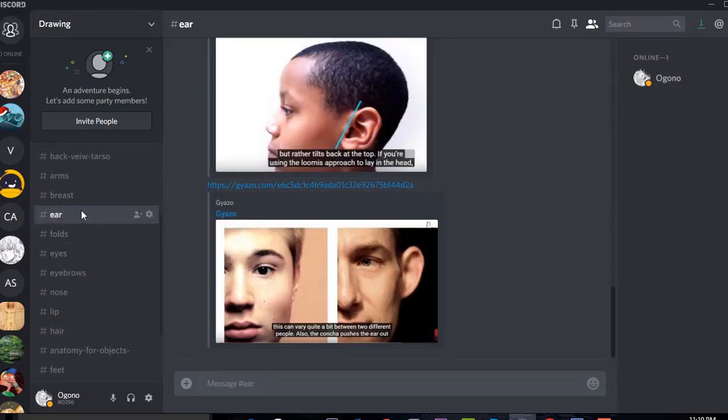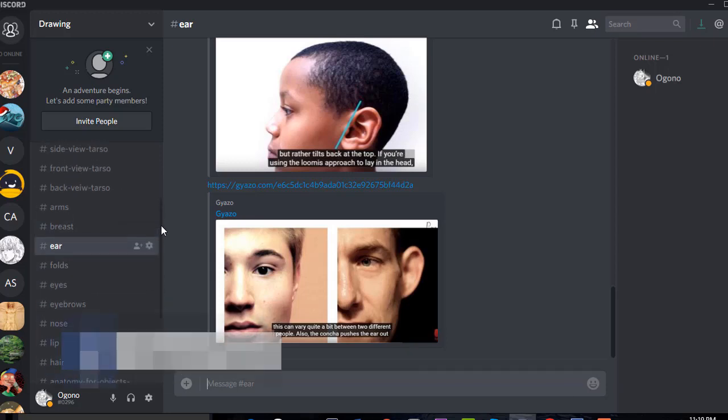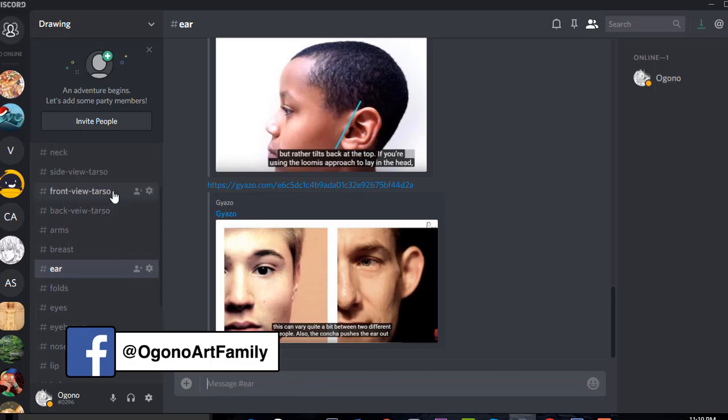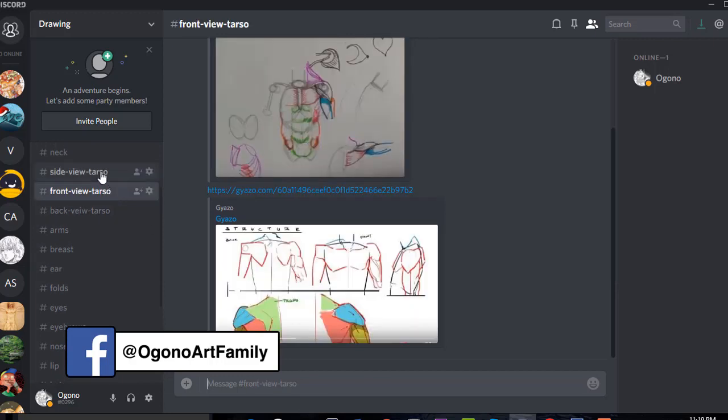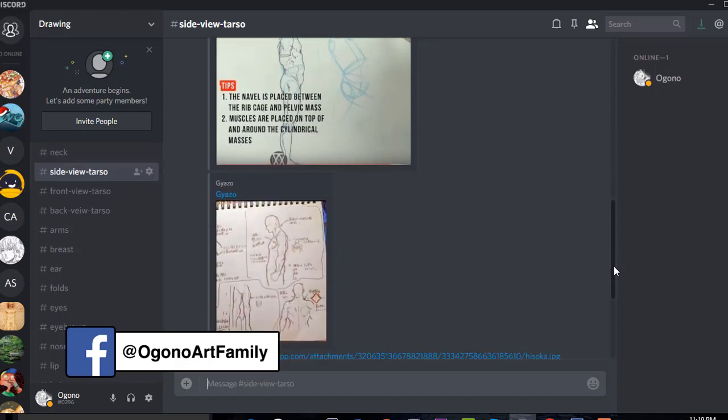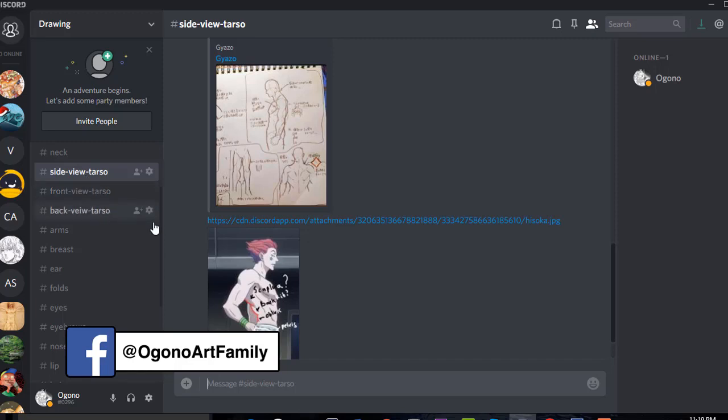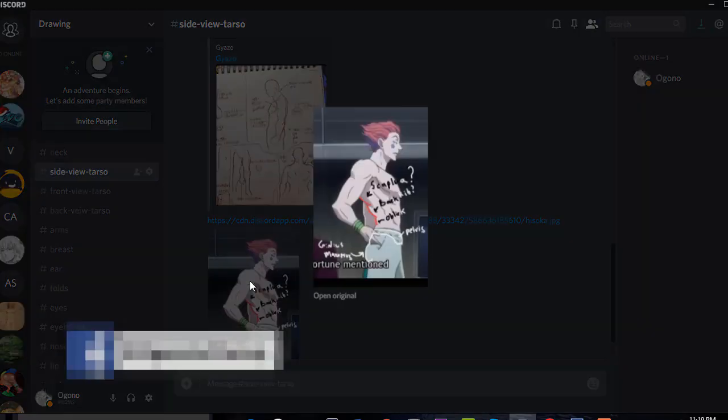You have the ears even. And as we come around here to the side profile, you'll see the side profile of the torso.